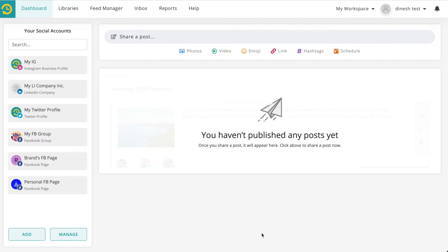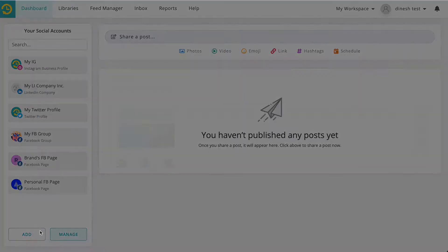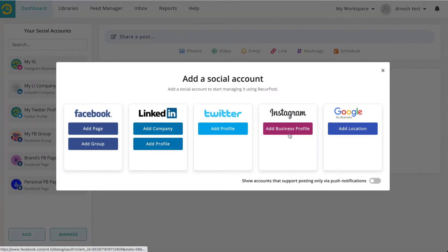Let me quickly show you how RickerPost works. Once you sign up for RickerPost, you can add your social accounts. Click on add and you'll see different types of social accounts that we support.